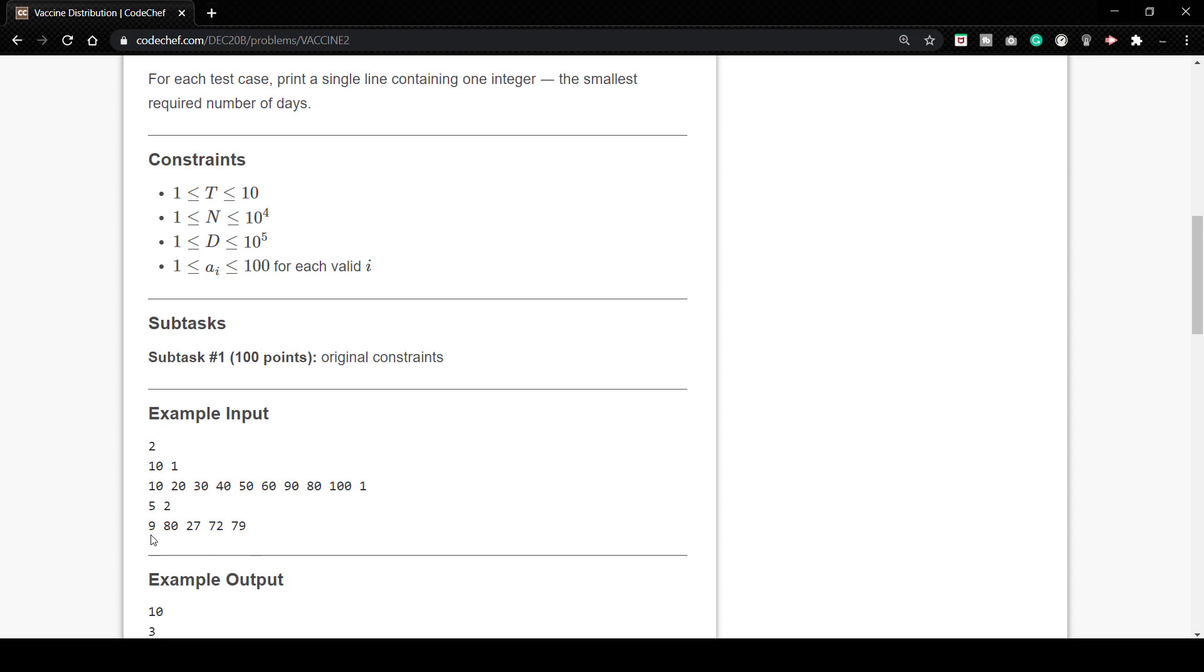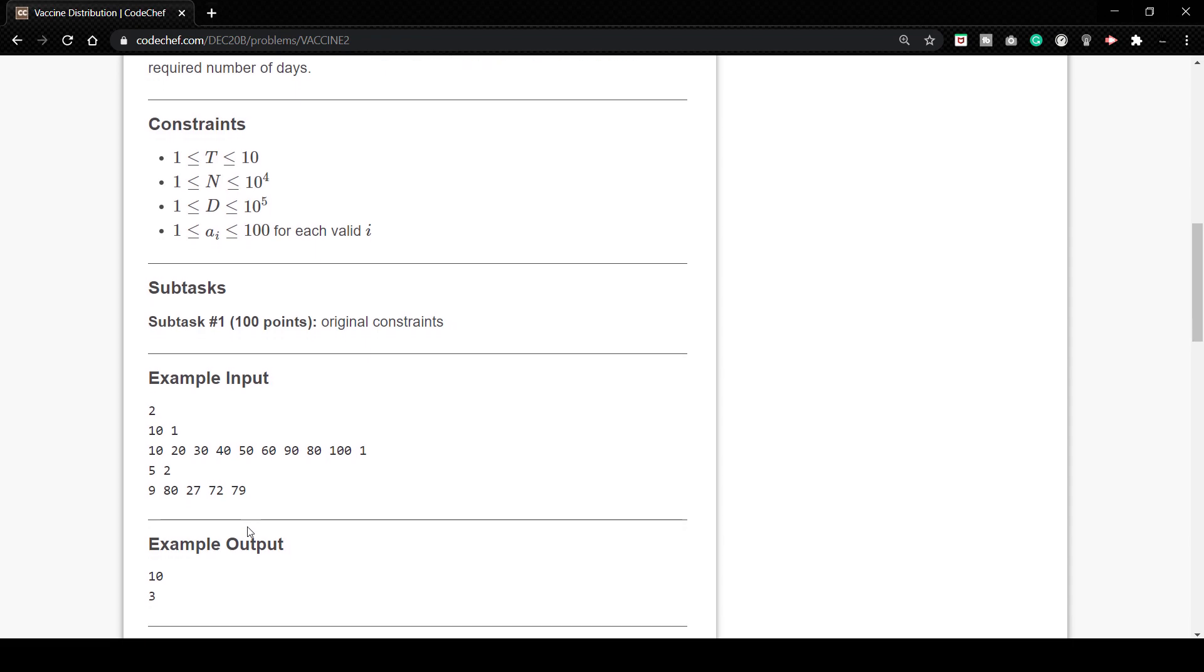So we can do it that age 9 and 80 persons can be vaccinated in one day and the other three can be vaccinated in another days. So hence it will take three days to complete the vaccination. So this is the explanation for the vaccine distribution question. I guess it's a very easy problem and hope you might have understood it.